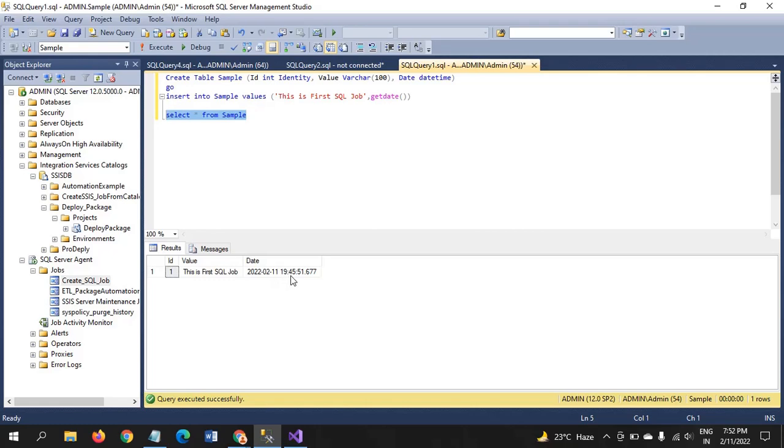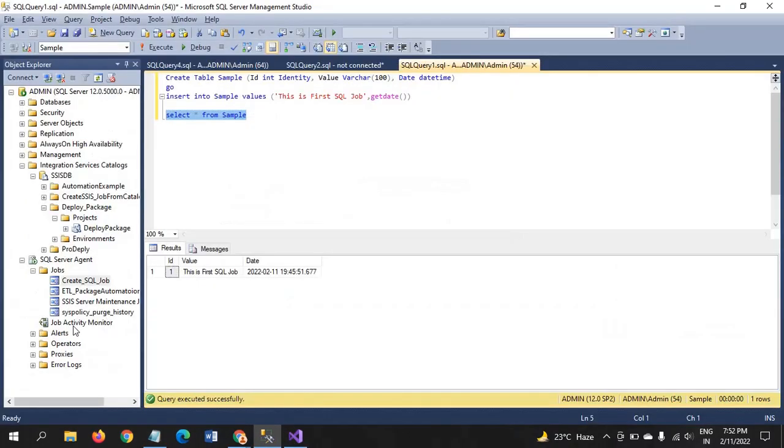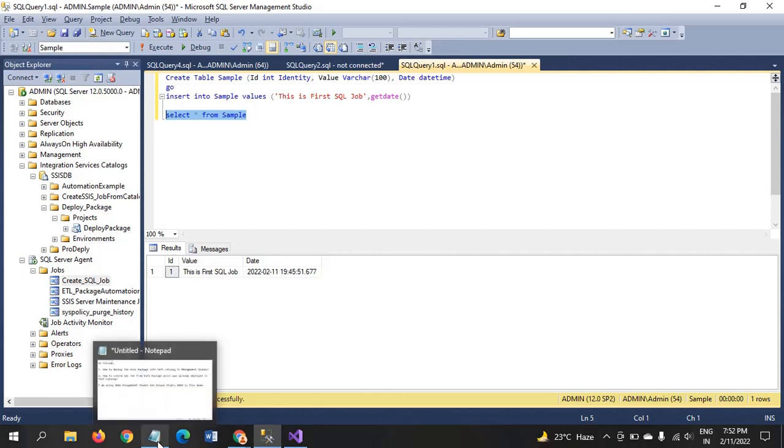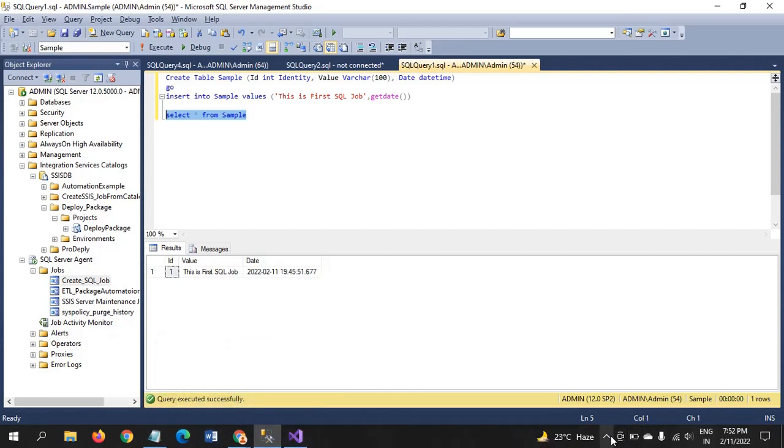So, this is how you have to run the SQL job from the SSIS catalog. Hope you understand this video. Thank you very much. Thank you.